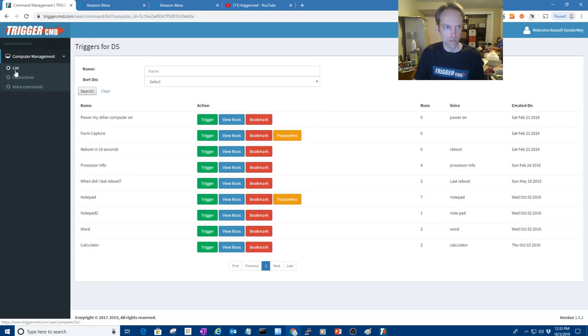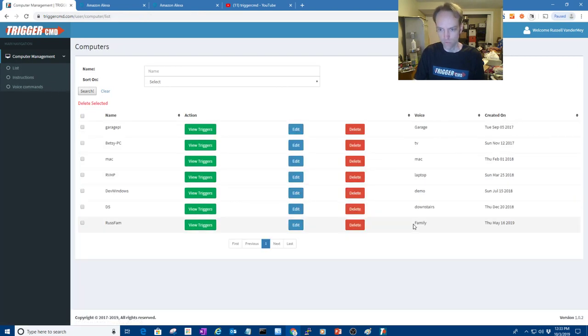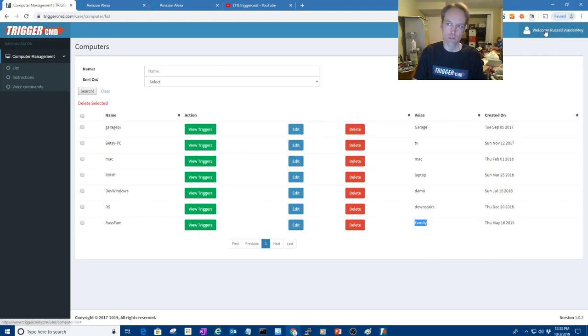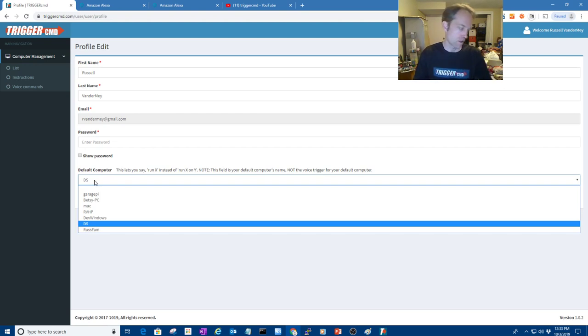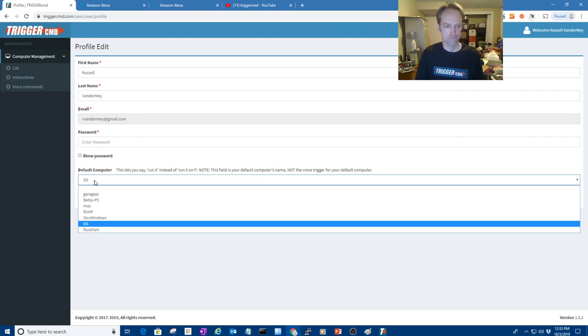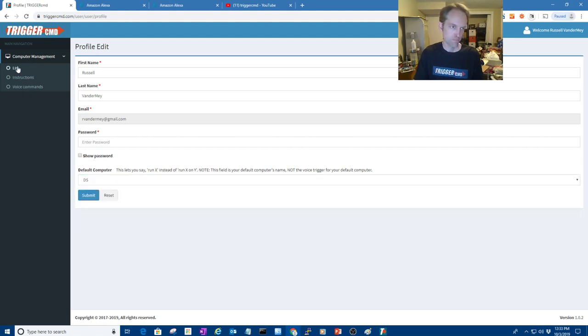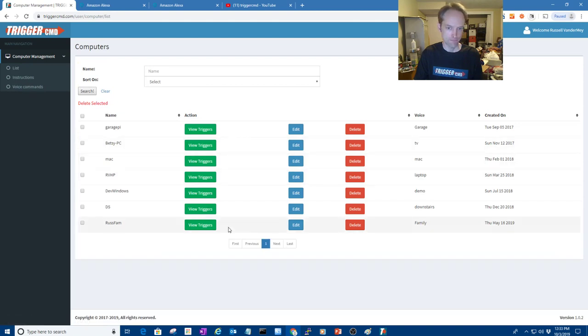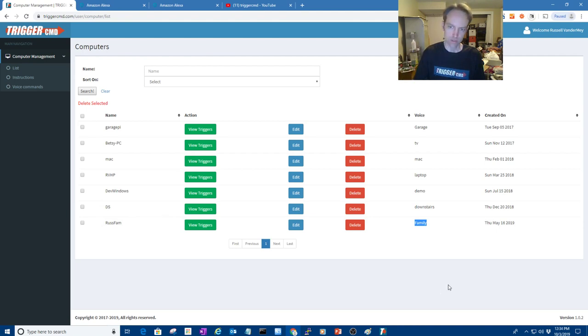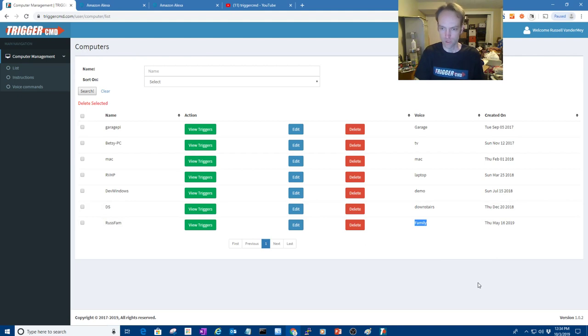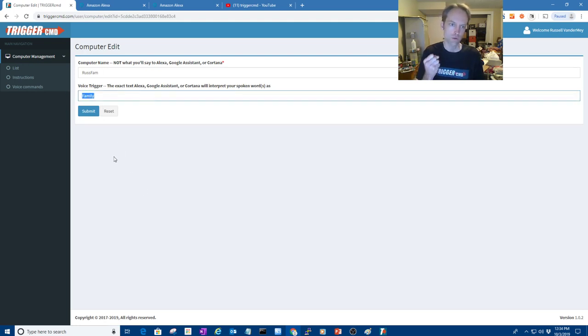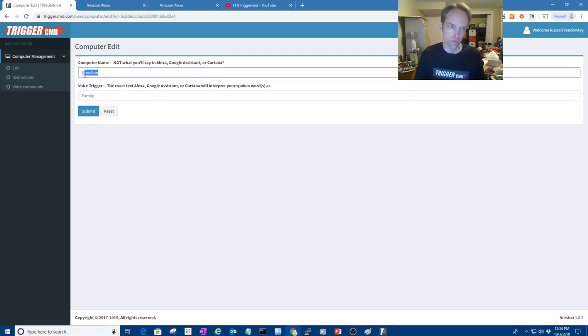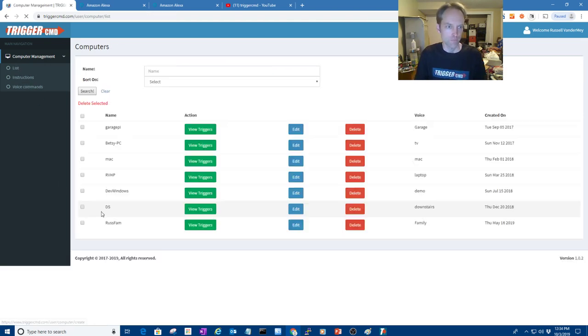Now the computer also has a voice word because if you don't have more than one computer connected to your trigger CMD account, you don't have to worry about it because it'll be your default and your default computer doesn't have, or you don't have to specify the computer. You don't have to say, Hey Google, ask trigger CMD to run calculator on family. All right. Getting trigger CMD. Okay. So this computer, my computer upstairs is called RusFam, but to Google or the voice assistance, it's called family. And like I said, that just is the easiest thing for Google or Alexa to hear or to recognize. I mean, if I said RusFam, it might hear RusSpaceFam.